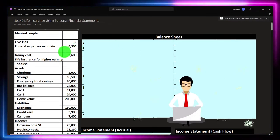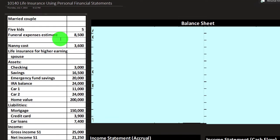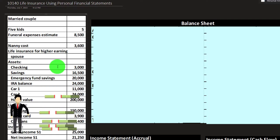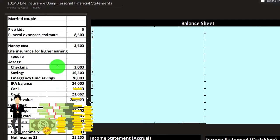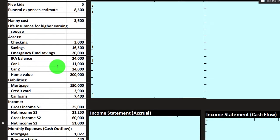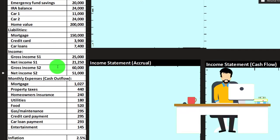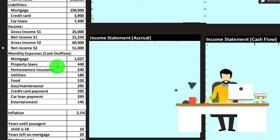On the left-hand side, we're going to assume we have a couple with five kids, funeral expenses at $8,500, nanny cost $3,600 which we're going to add on if the primary wage earner were to die. We've got the life insurance for the higher earning spouse — imagining a couple here — we're thinking about what if that individual dies. We've got information to construct the financial statements: balance sheet, income statement, including assets, liabilities, income, and expenses.